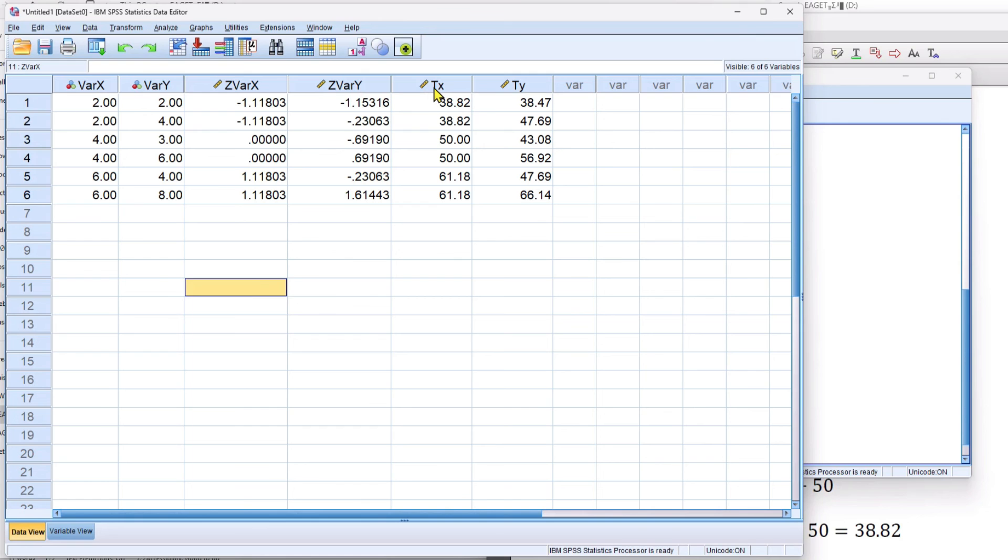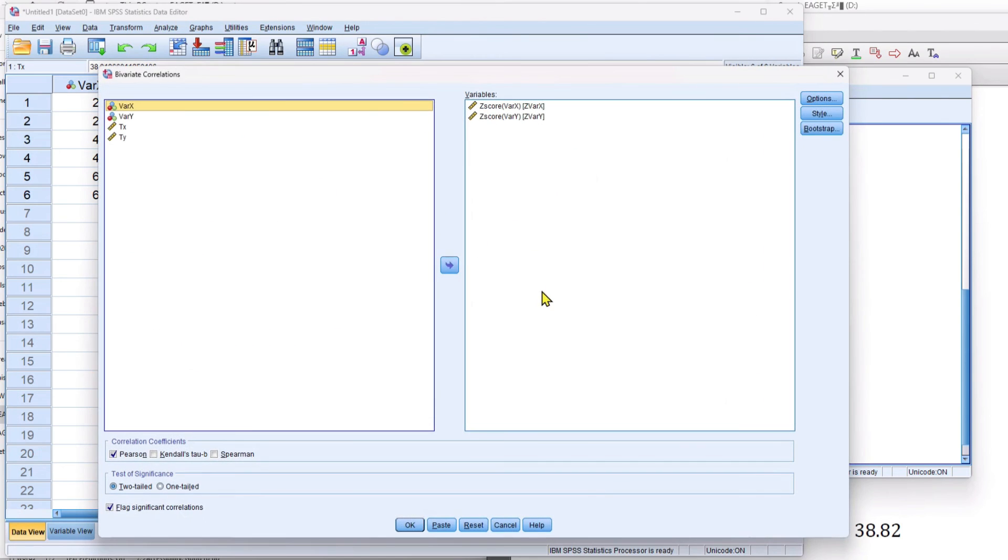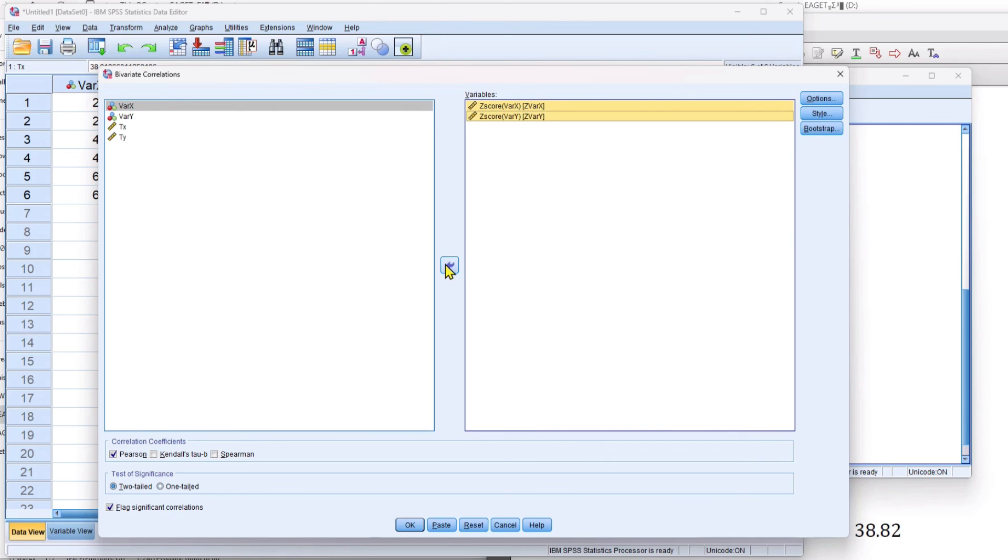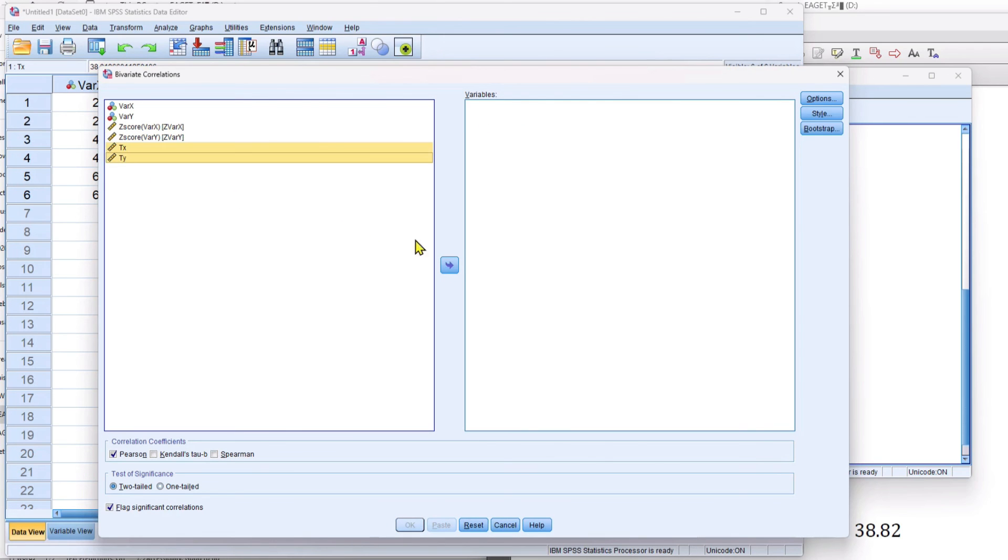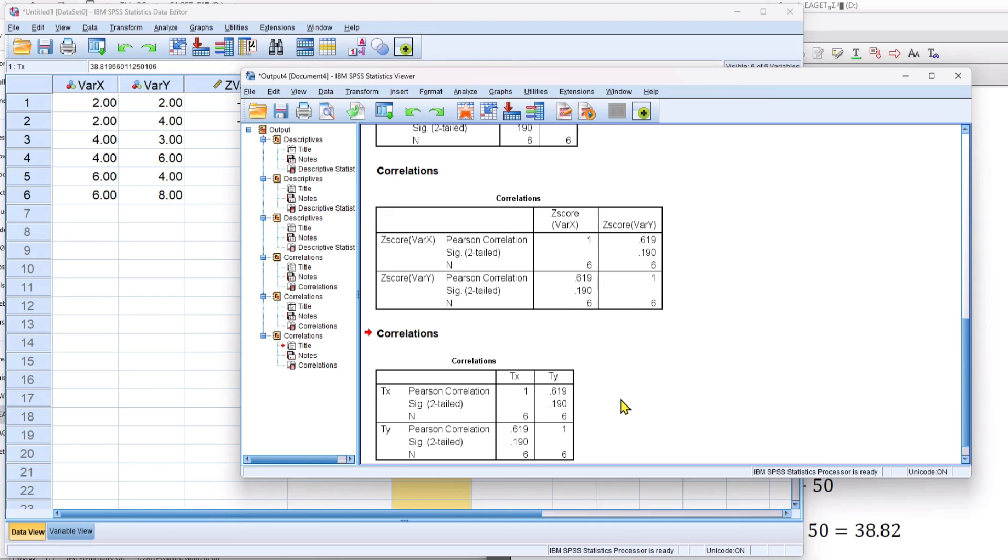And then I'm going to do the same thing for t, tx and ty. I'll take these out and bring in my t-scores. And you can see that the t-scores are also correlating across variable x and variable y with a correlation of 0.619.